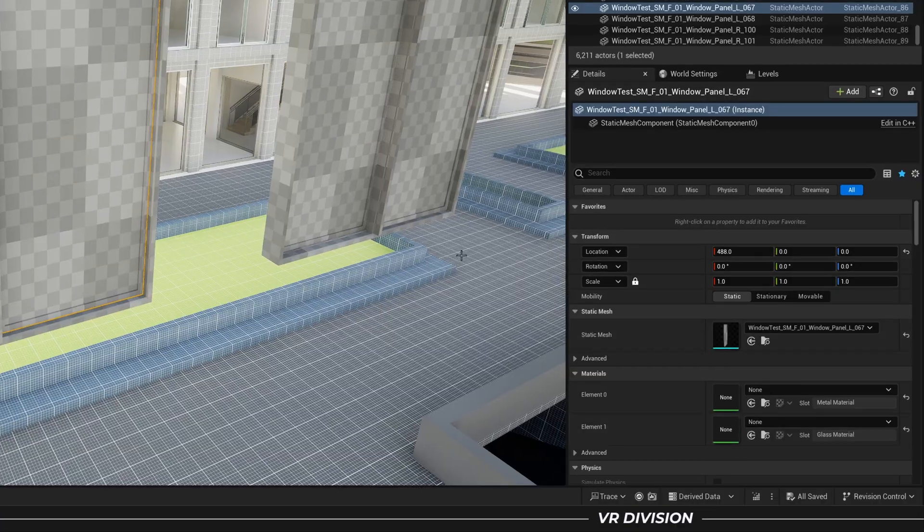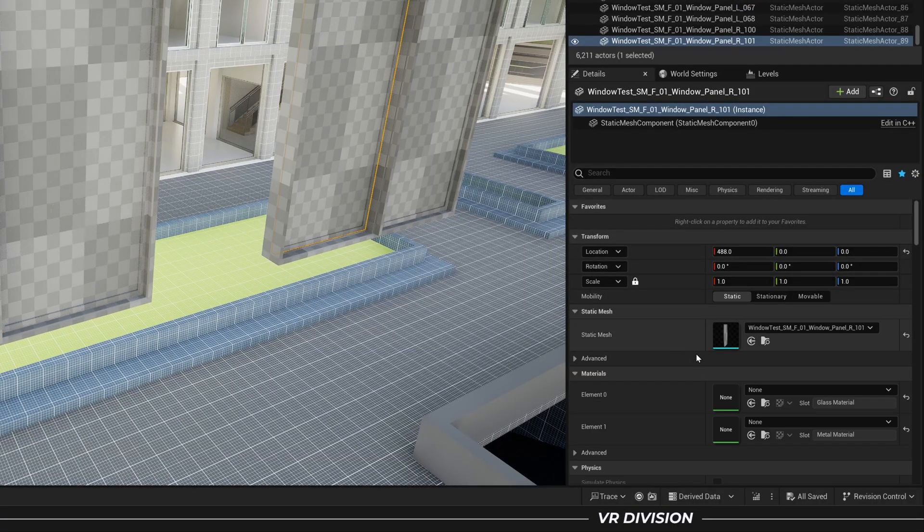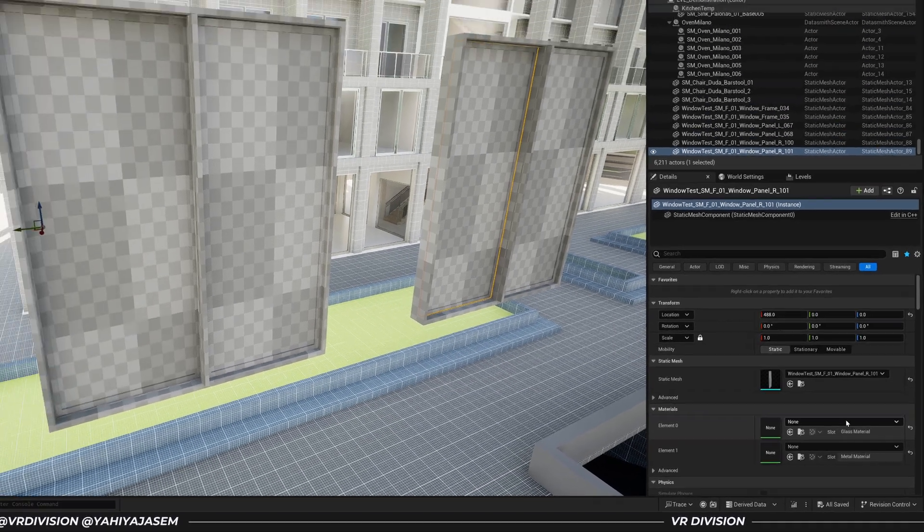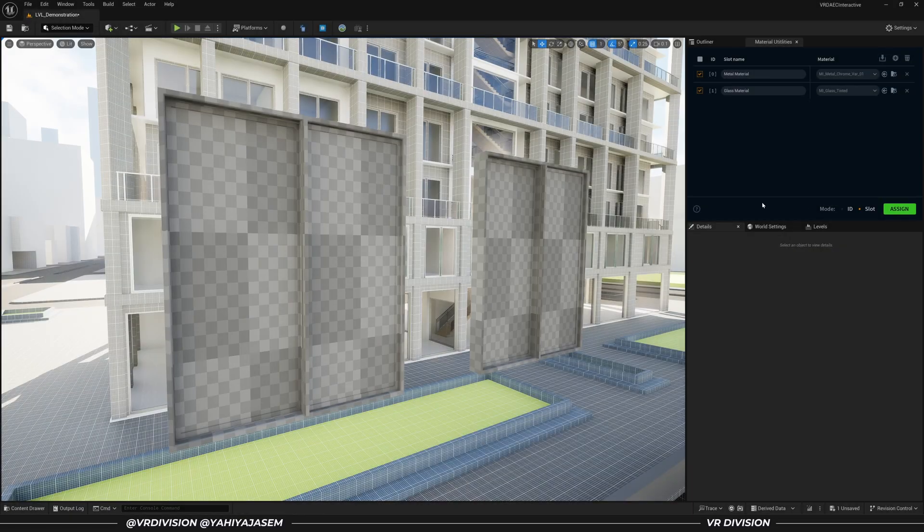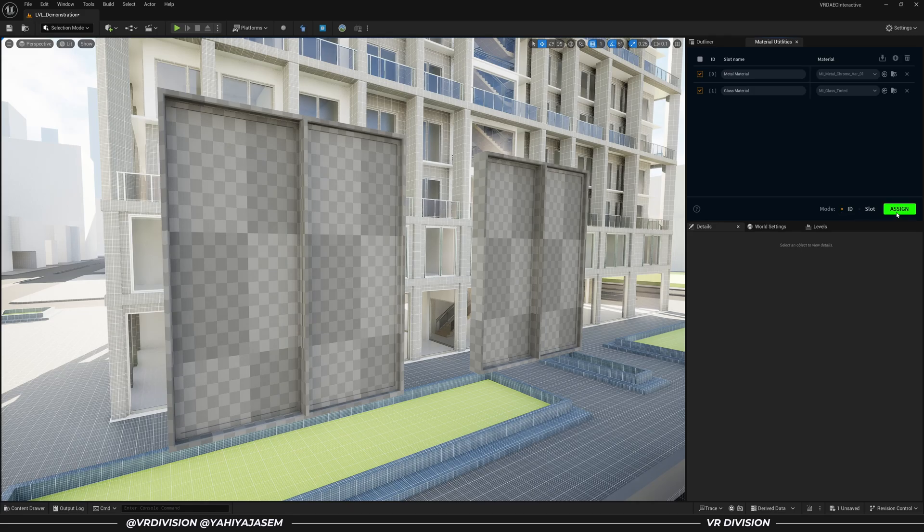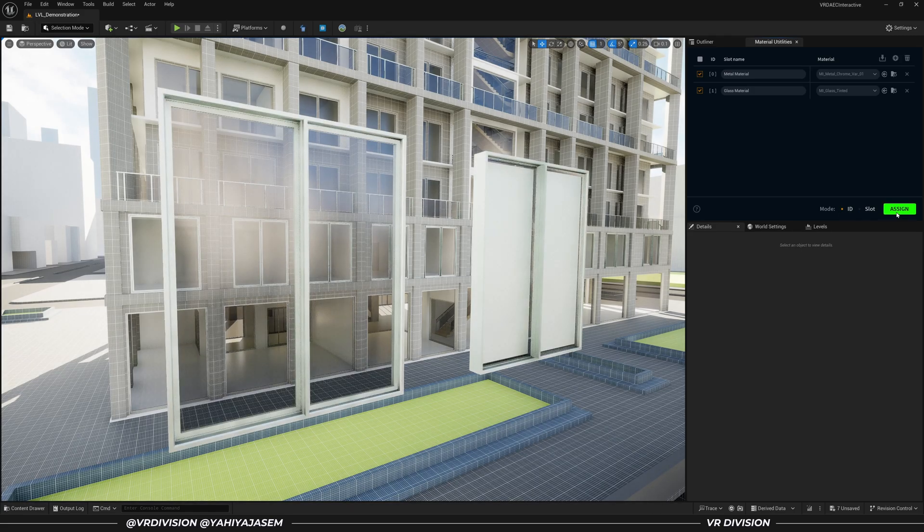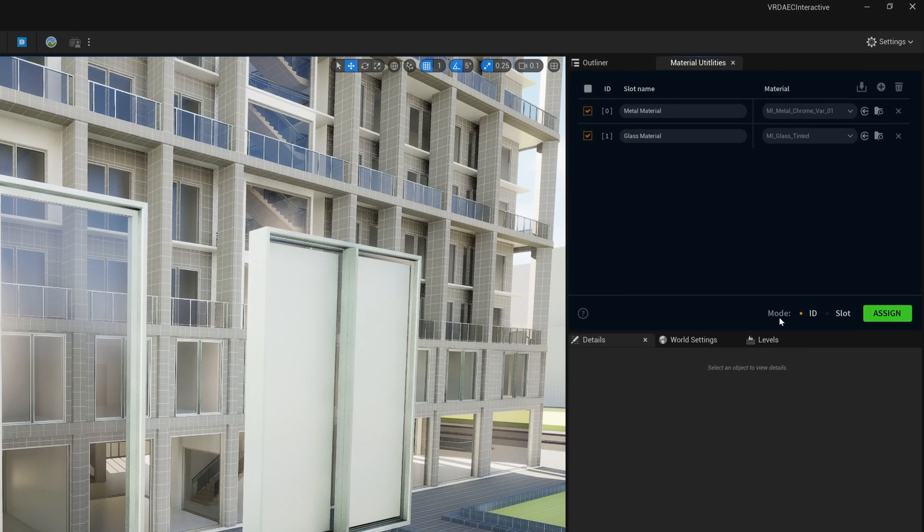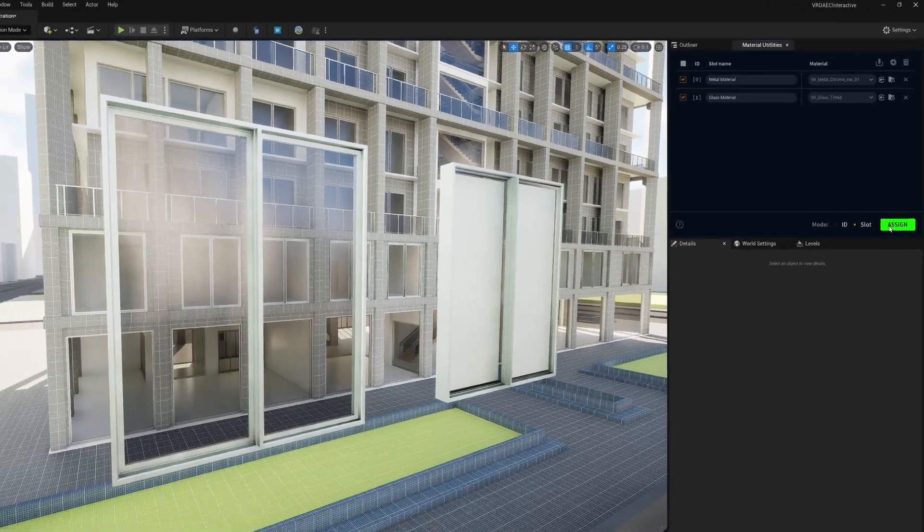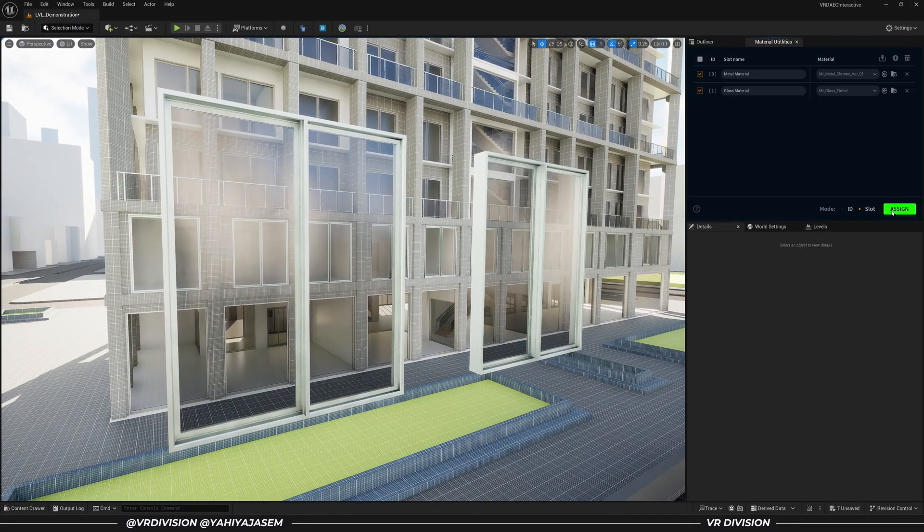For example, I created two objects and inverted the glass material ID. If I assign by ID, the materials are not assigned correctly. But if I switch to Assign by Slot Name and click Assign, thankfully it just works.